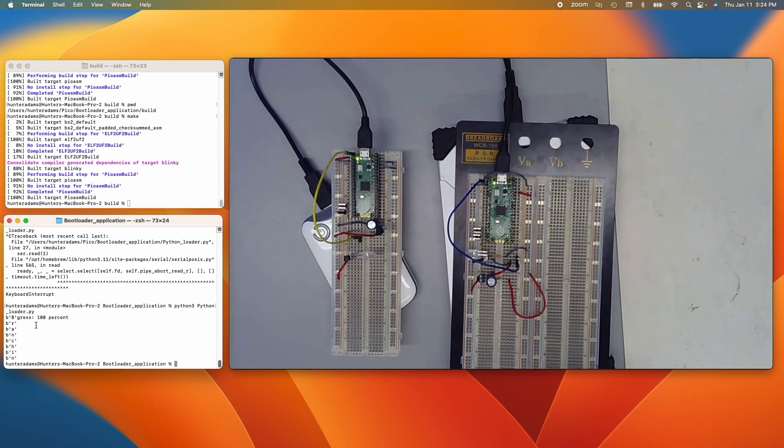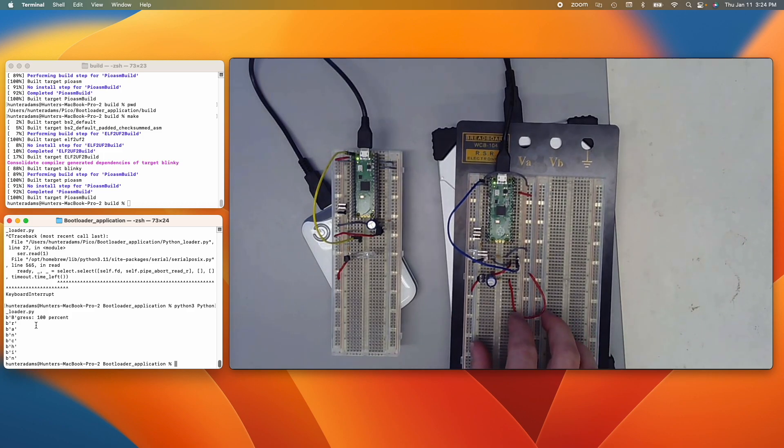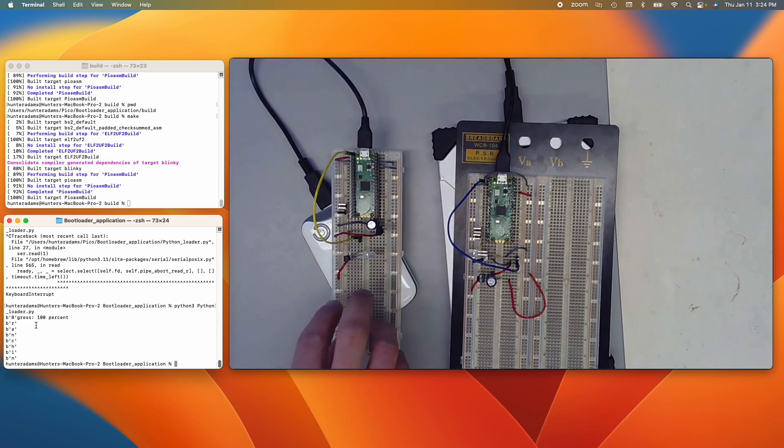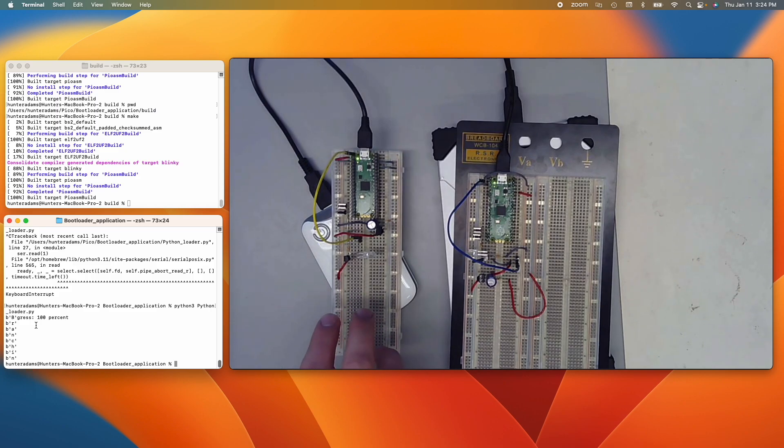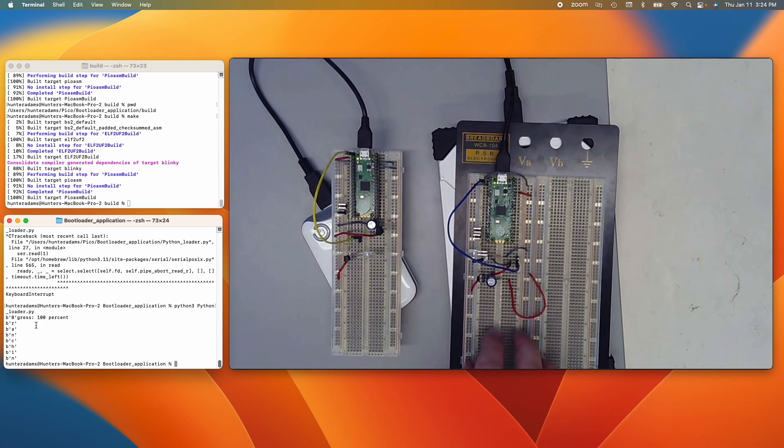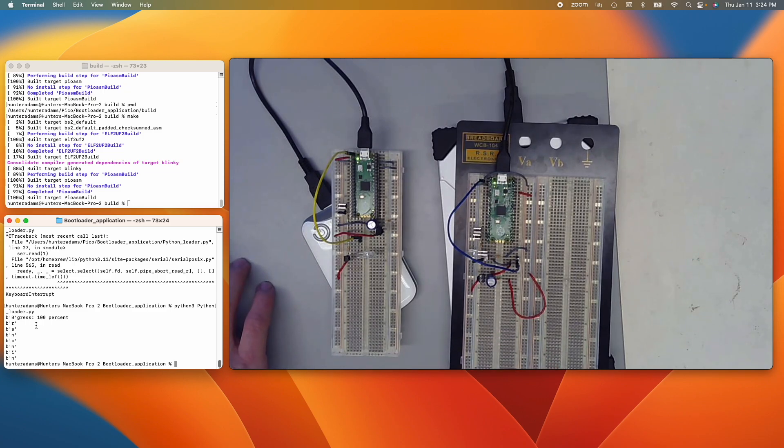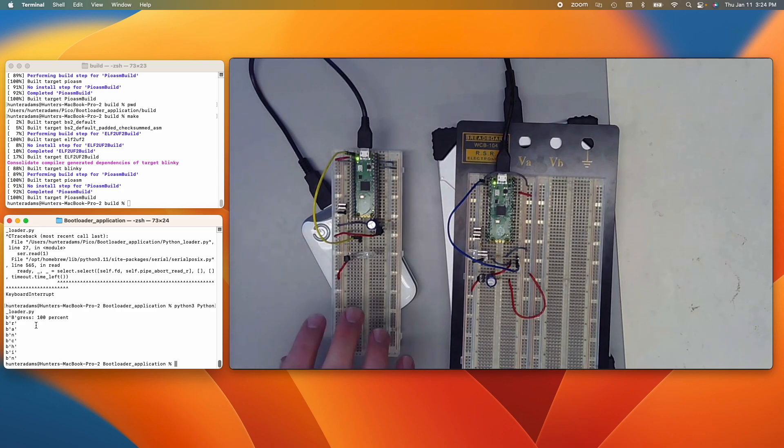So what this is showing is we can program a single device, and if we configure our other devices to make them receptive to such things, we can have that program on this device spread to other Picos. Now, to be clear, it's only spreading to Picos that have been configured to receive those programs.